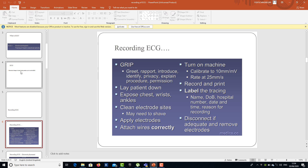Now, how is the recording of the electrocardiogram done? The first thing you have to keep in mind is to learn the GRIP mnemonic. G stands for Greet — whenever you are going to examine a person or do some clinical examination, you have to greet that person. R stands for Rapport — you should create some connection and link with the patient. Then Introduce yourself as a doctor who is going to perform the electrocardiography.